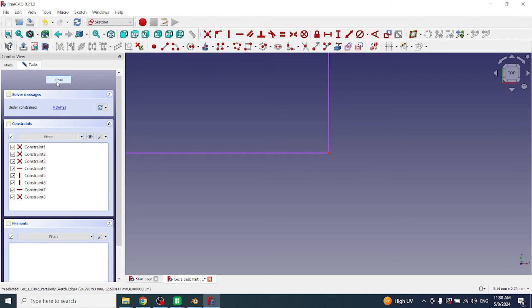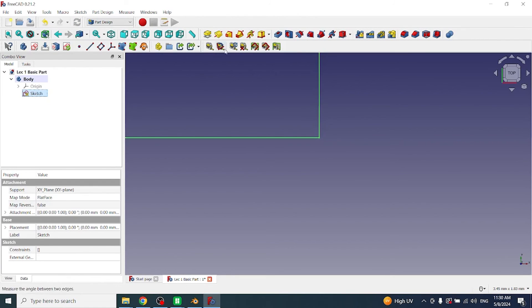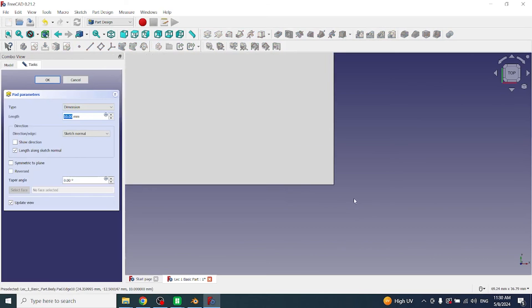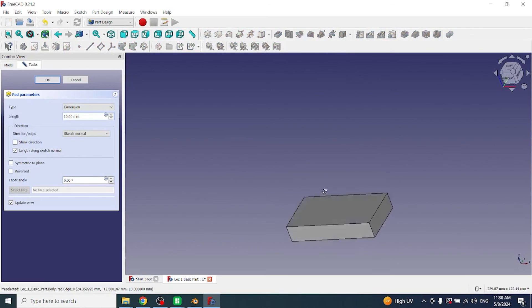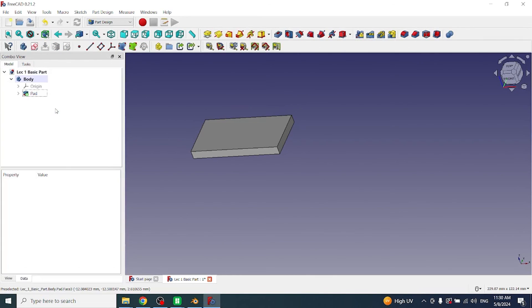Now I will close it, then click on sketch, click on pad. Now some thickness has been added to the sketch. You can change the value here, let's suppose I write 5. Now the problem has been resolved.